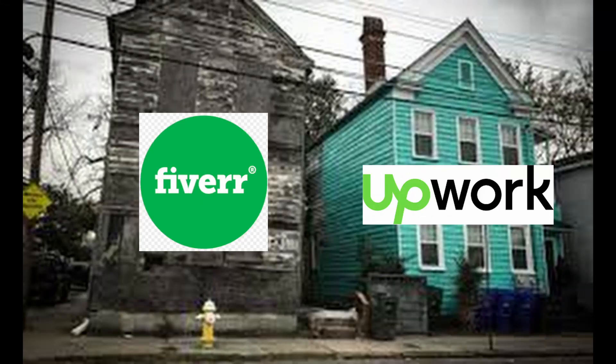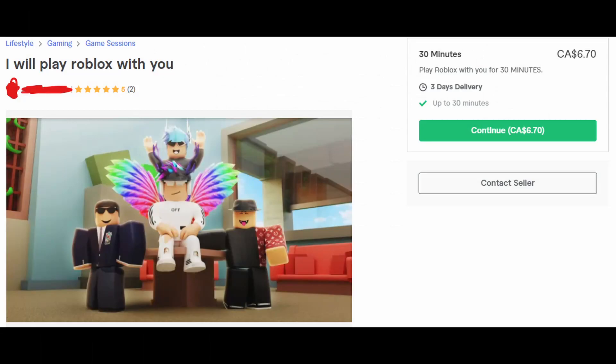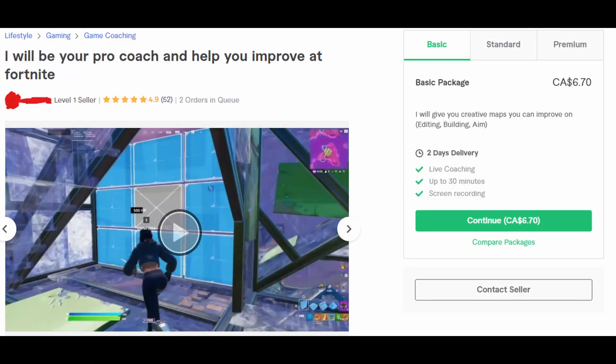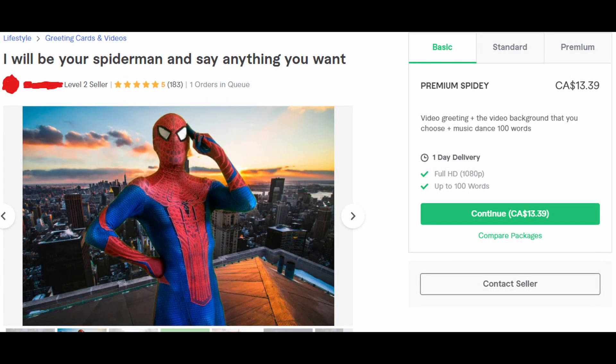On Fiverr, you can pay people to play Roblox with you, find coaches looking to get you your first victory royale in Fortnite, and pay celebrities like Spider-Man to say anything you want them to.